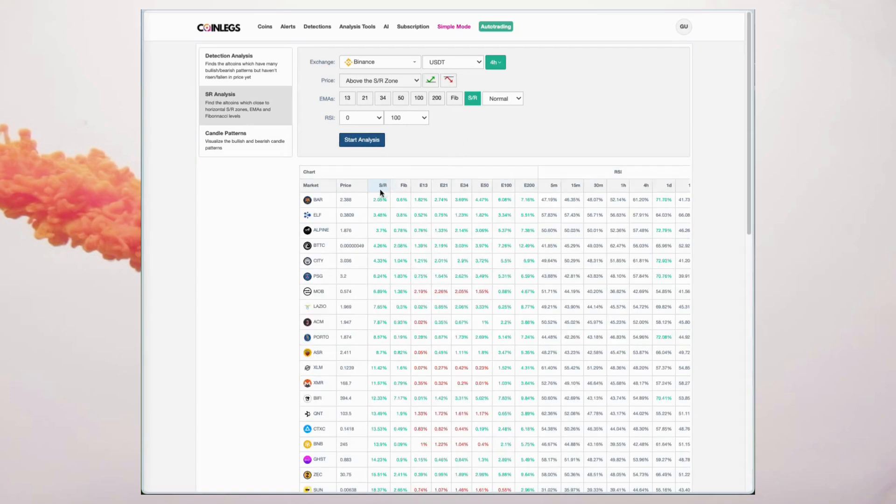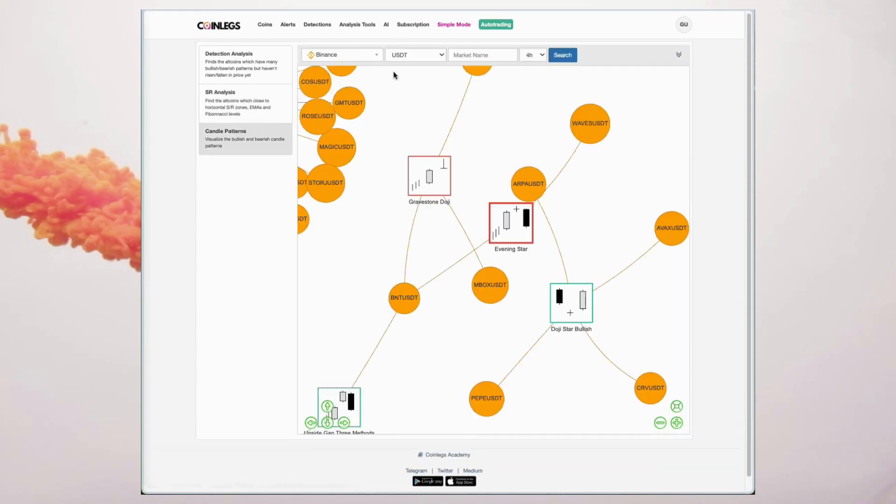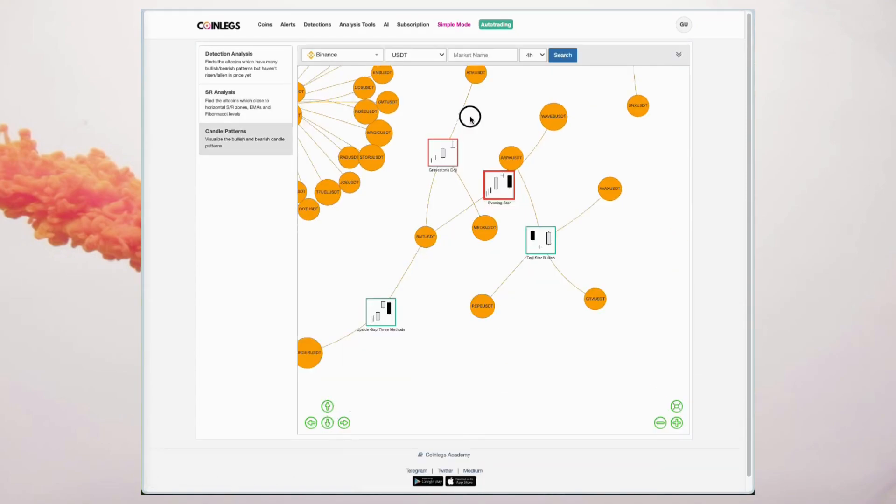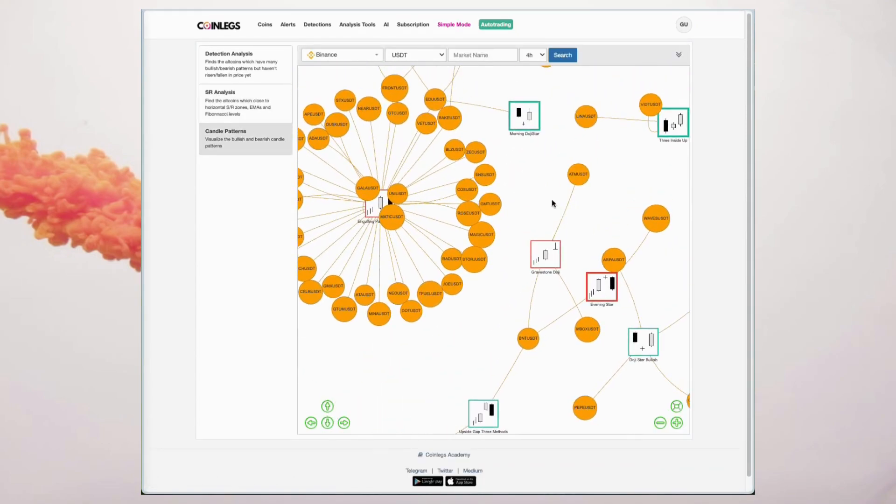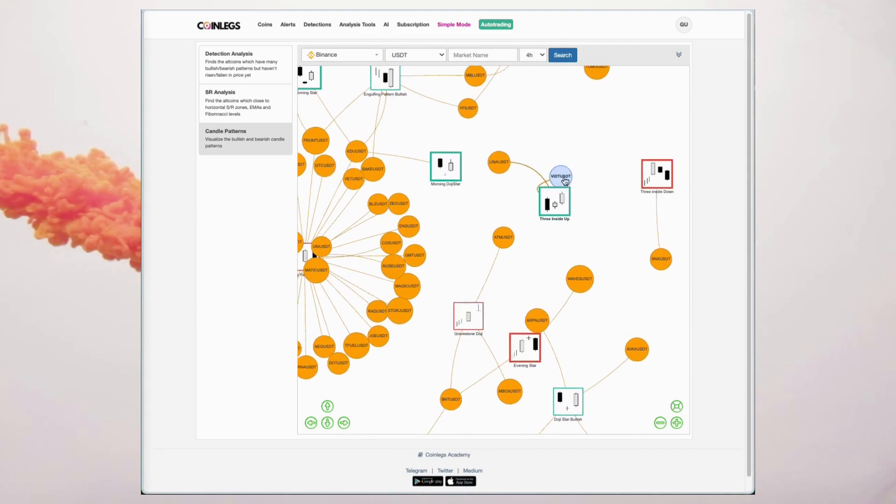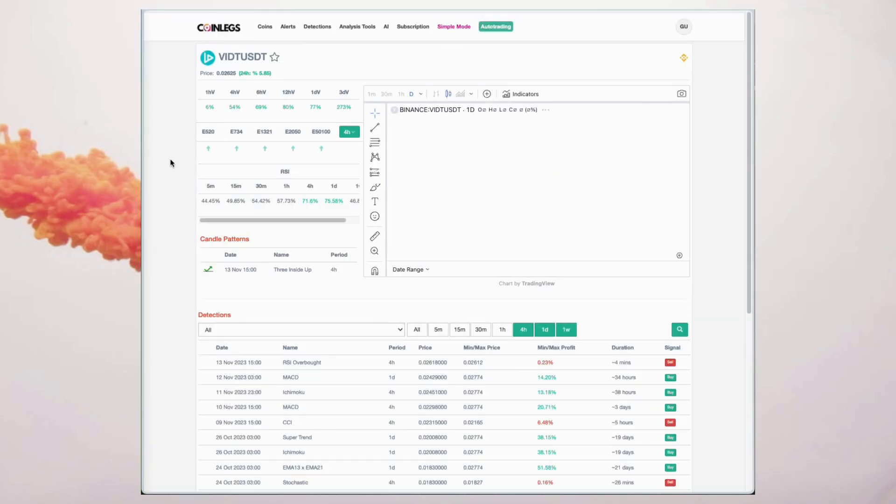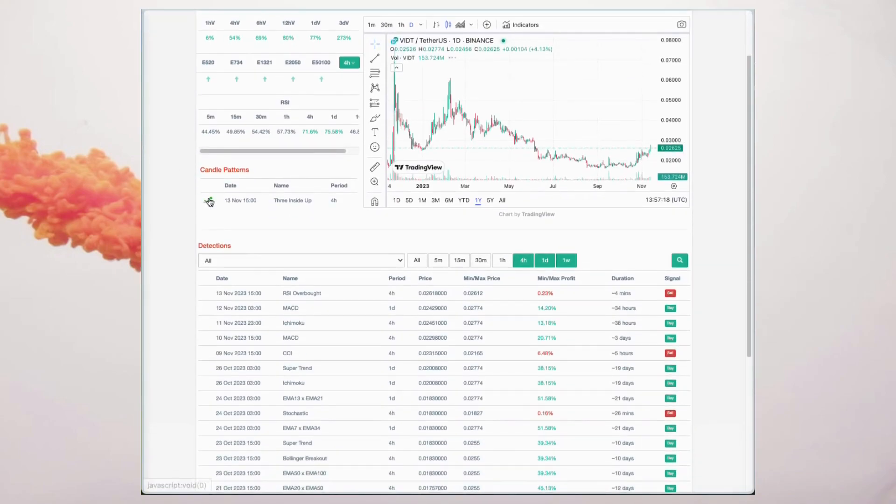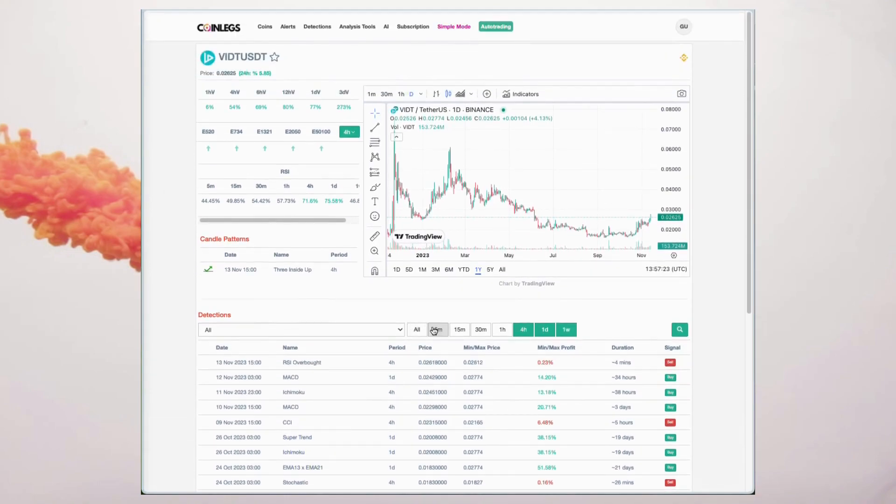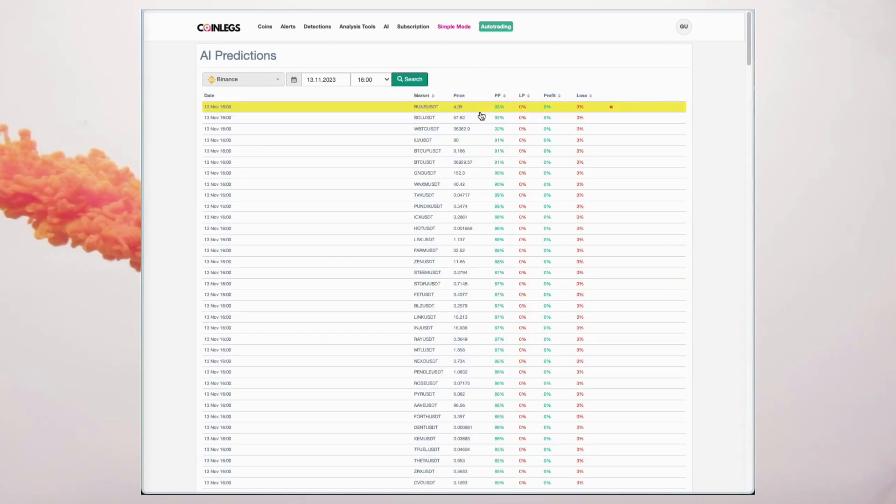Candle patterns: visualize bullish and bearish candle patterns instantly, identifying over 45 key patterns across all your positions in a single view. Dolphin AI, trained daily with an artificial neural network, predicts hourly market moves with probabilities, ensuring it stays up to date.